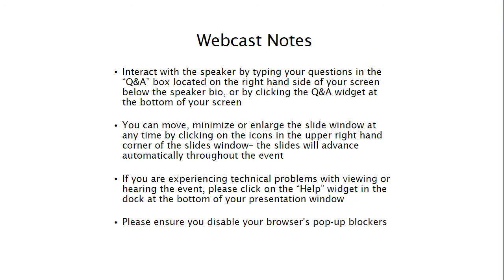We have a few important announcements before we begin. This webcast is designed to be interactive and we encourage you to ask questions during the event. You can submit questions by typing them in the Q&A box which is found on the right-hand side of your screen.